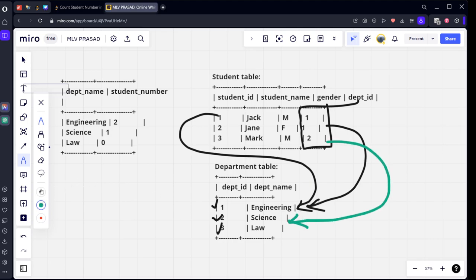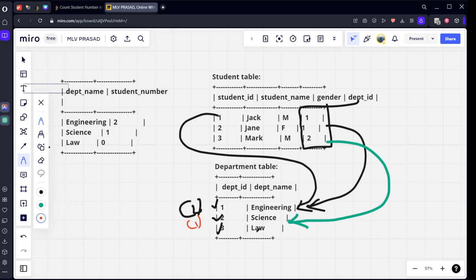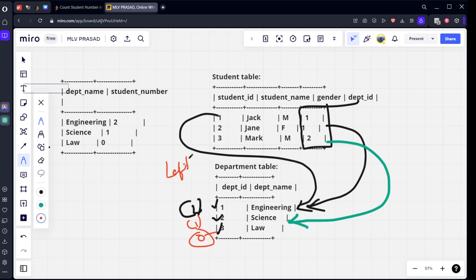So the number of students who are studying in engineering is two students, if you see two black lines. Similar number of students who are learning science: one. Similarly number of students who are learning law: there are no students, so zero. So we want matching things and non matching things, so what we need to do: left join. Right, after doing left join what we will do, we will group by this department name and we will count the number of rows. That's it, very simple.